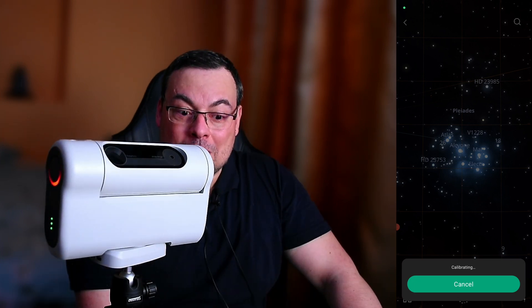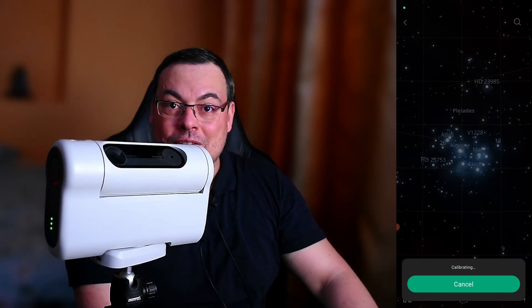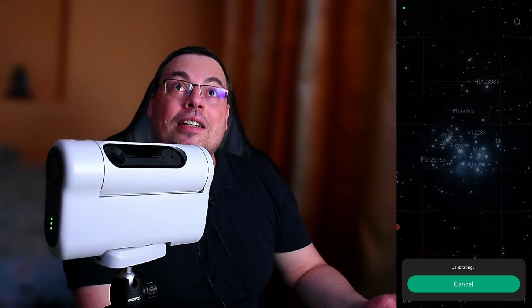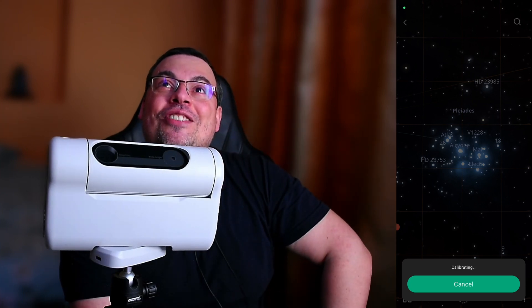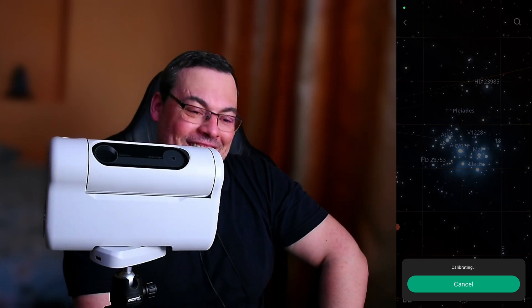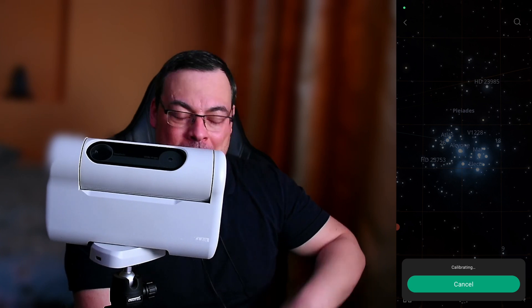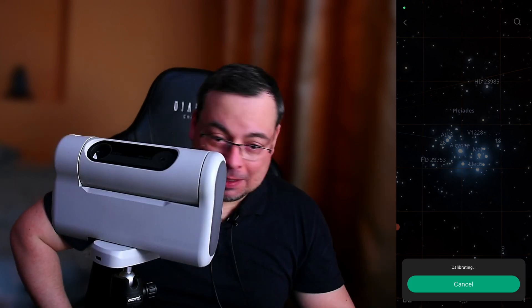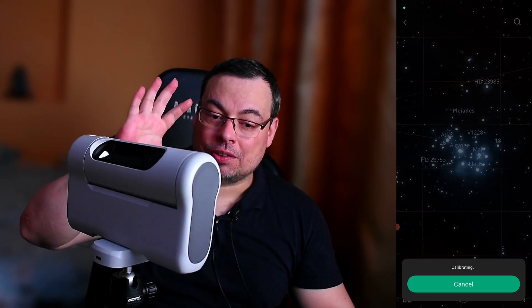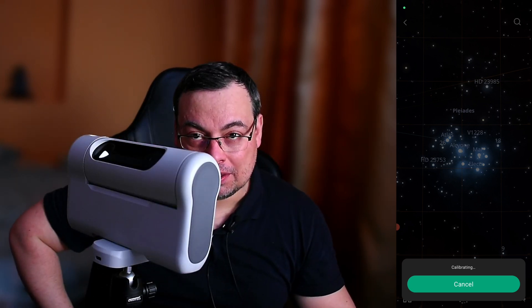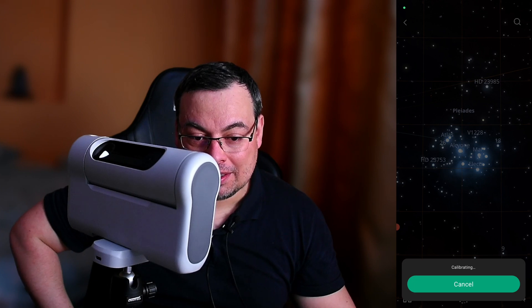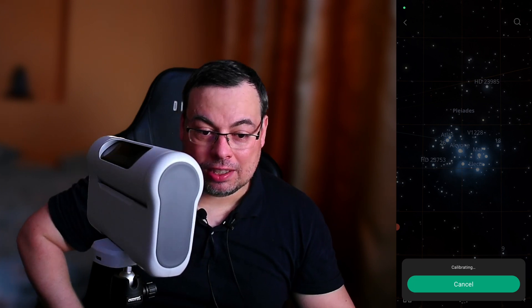It wants to calibrate. However, it cannot calibrate here. I do have an astrophotography image with a galaxy on the other screen, but it will not be able to calibrate and it will fail. You can do this only, I believe, at night where it will be able to plate solve.